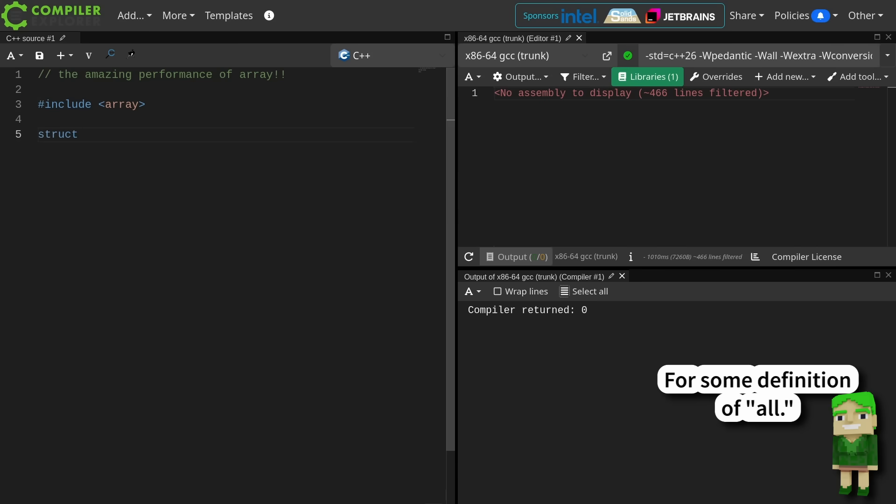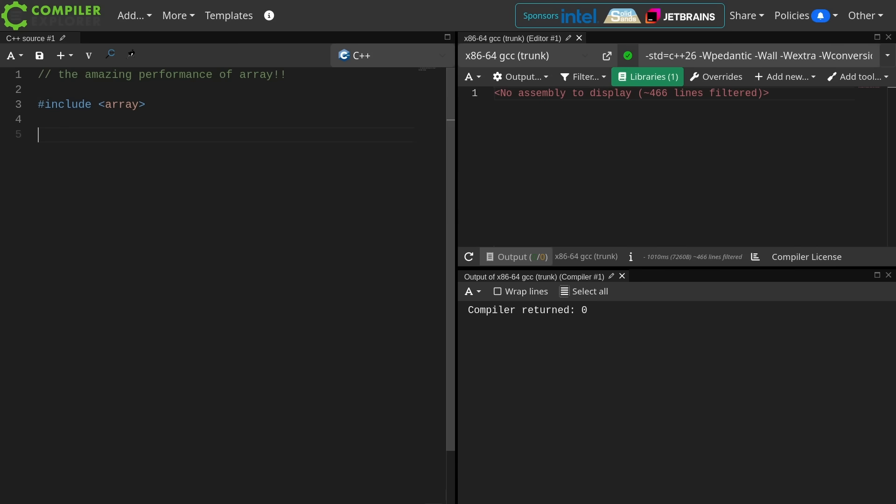Let's say I've got a function. I'm going to call it sum, and this thing is going to take a vector event. Very exciting.